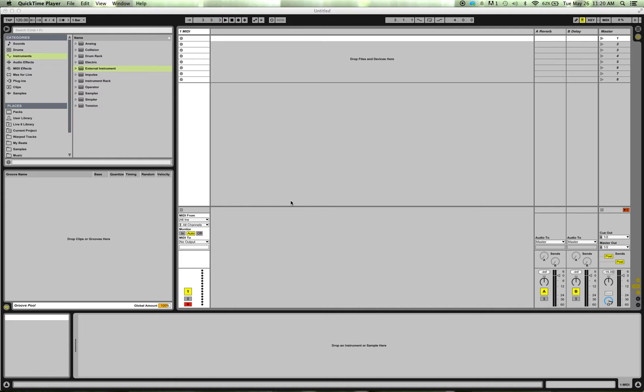And I want to be able to record that straight into Ableton, into a clip, and play it back straight from Ableton. I don't want to have to mess with the Machine sequencer and all that stuff. I've already got a sequencer in Ableton, so I don't need to do things twice. So that's what I just want to show here quickly how to do that.